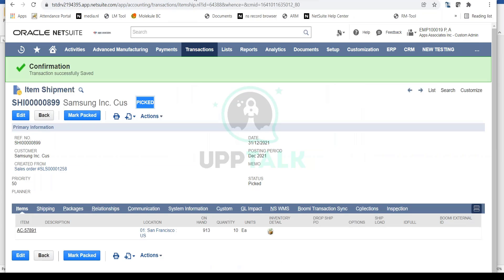This gives visibility to the sales team that the item has been picked by the warehouse team. The next step in the warehouse after picking is packing, because you cannot send goods directly to the customer — you have to pack them in a packet, carton, or pallet. Once packing is done, the warehouse team marks this as Packed.